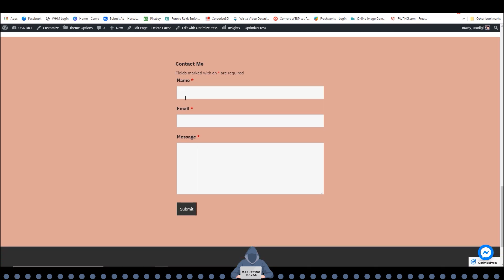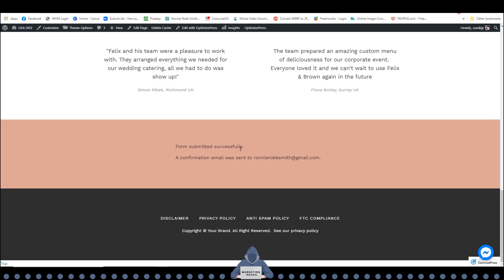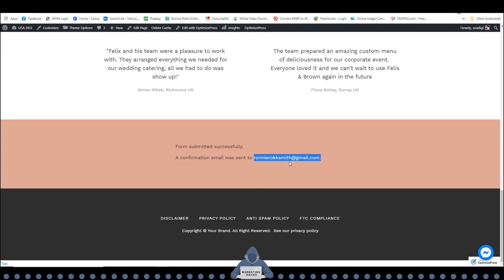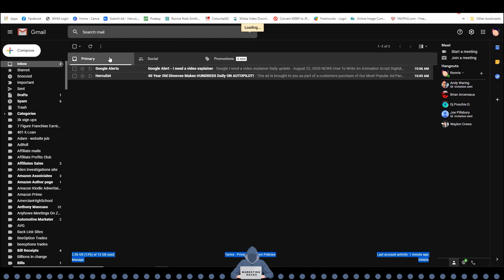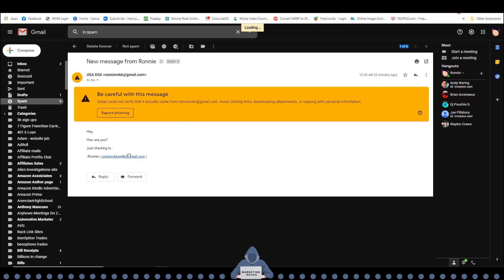Now let's test it out and make sure that it works. It says 'Form submitted successfully — confirmation email has been sent to this email address.' But I sent it to this one here and I don't see anything in Promotions, nothing in Primary. Sometimes Gmail is going to send stuff to spam even though it isn't spam. If I click on the spam folder, we'll see there it is. So just make sure you check your spam folders frequently.